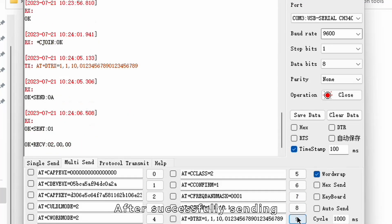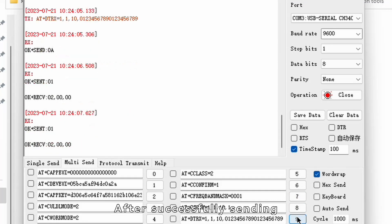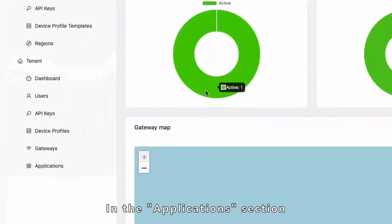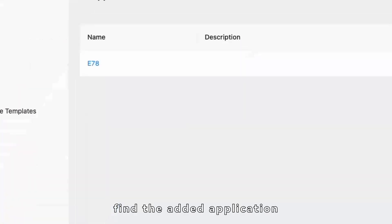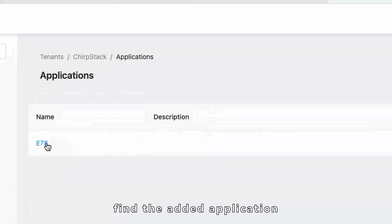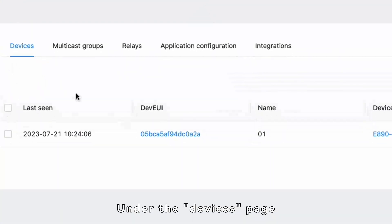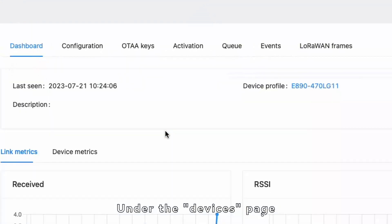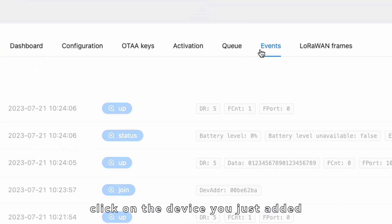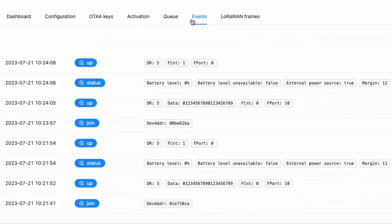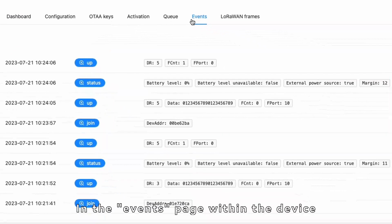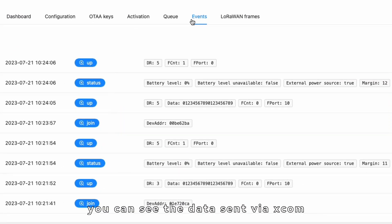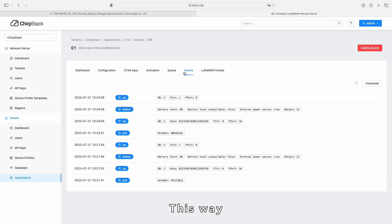After successfully sending, go back to the server. In the Applications section, find the Added Application. Under the Devices page, click on the device you just added. In the Events page within the device, you can see the data sent via SCOM. This way,